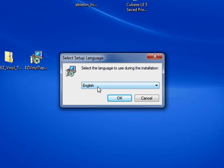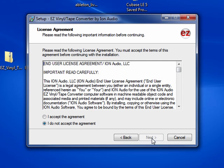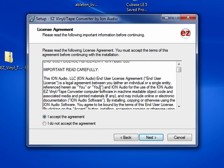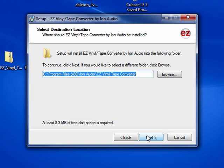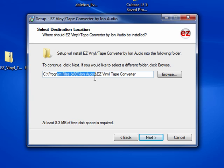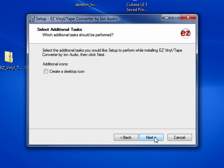Once this opens up, choose your language. Choose Next in the wizard. Accept the agreement if you'd like to look through it. Press Next. This is a location where it will install on your computer. If you want to change that, you can choose it with the Browse button. Press Next.